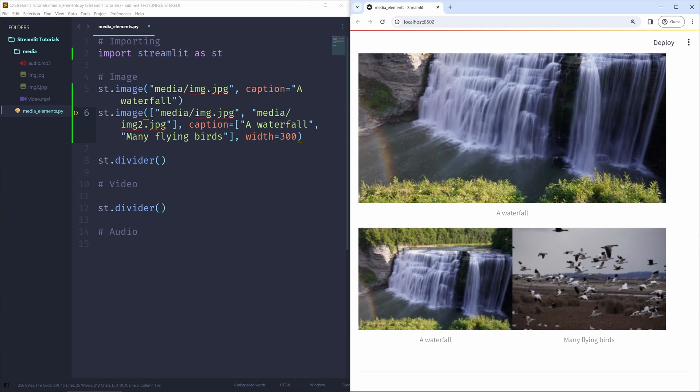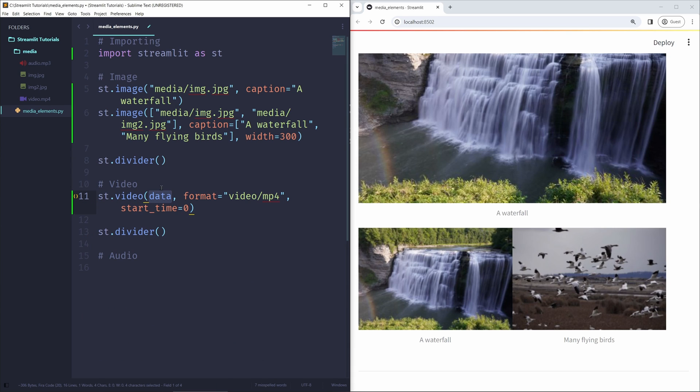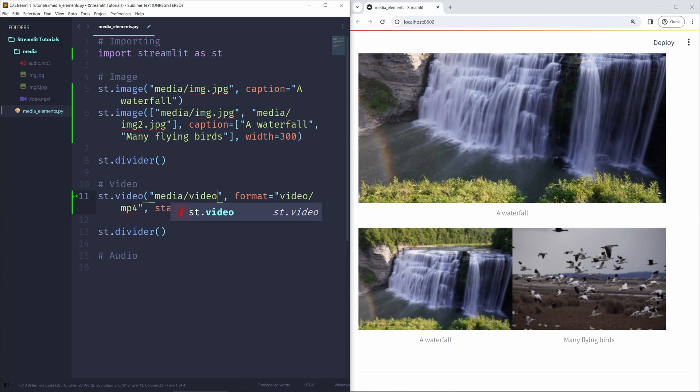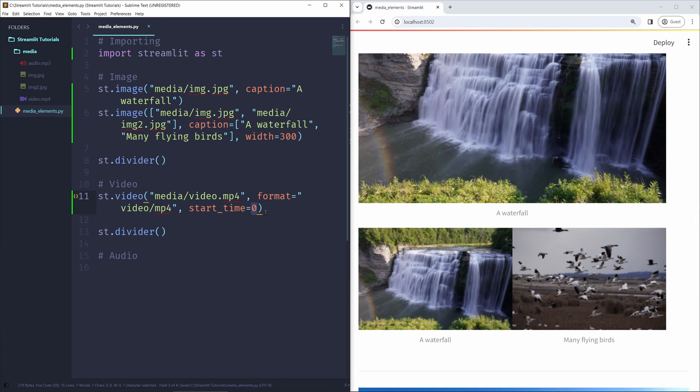Now let's talk about how we can show a video inside of our Streamlit application. The easiest way to do this would be using the same method that we use for images. So if I have st.video, I can pass in data as the file path. And I'm going to pass in media slash video dot mp4. Format, I'm going to leave this as video slash mp4, because that's the format of our video. And we can optionally pass in a start time, which is going to be when the video starts playing when the page loads. So I'm going to leave this at zero right now.